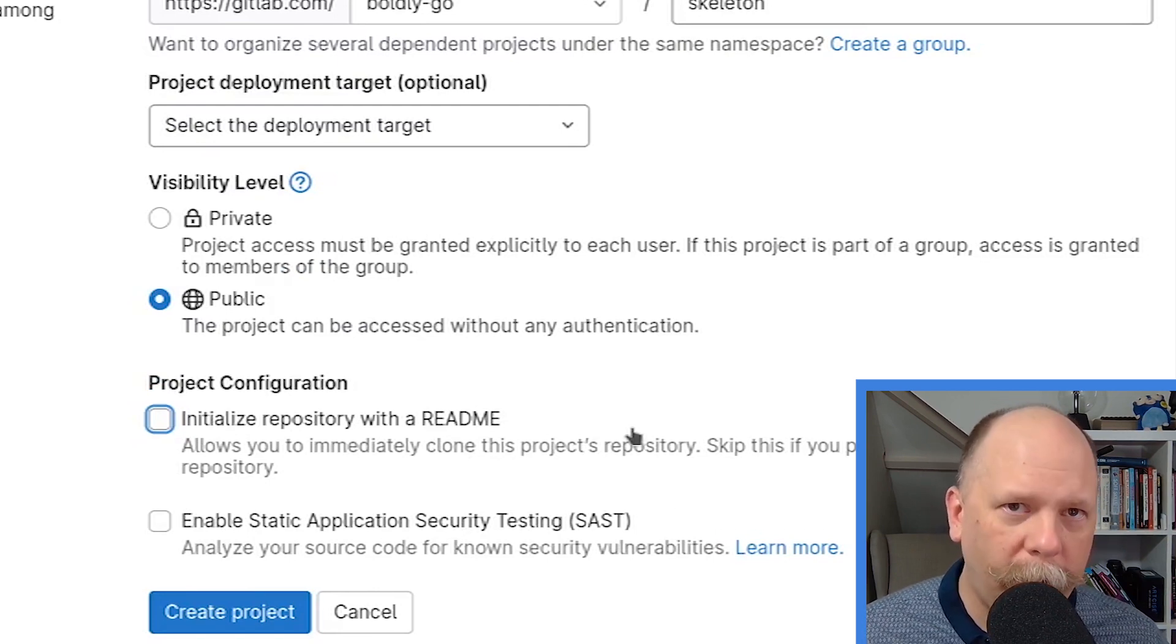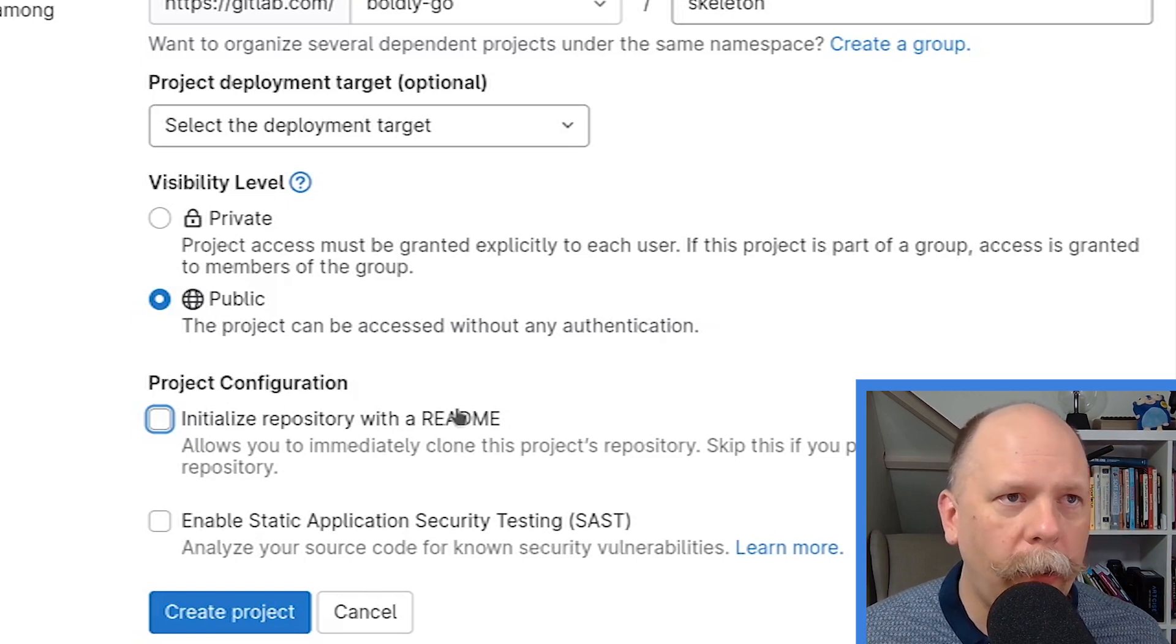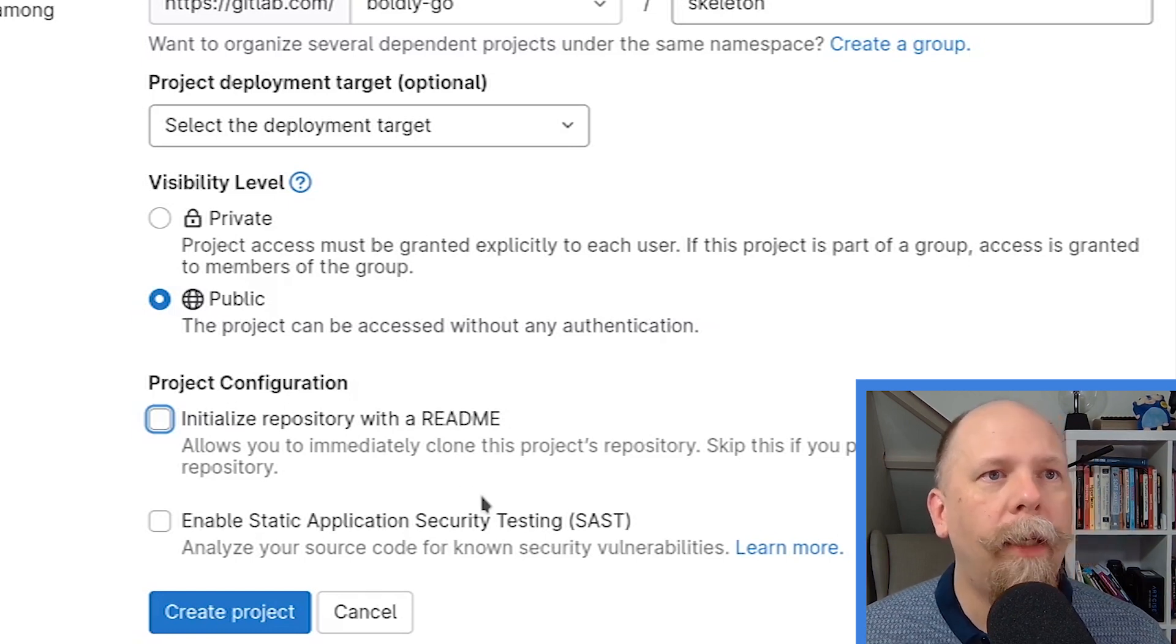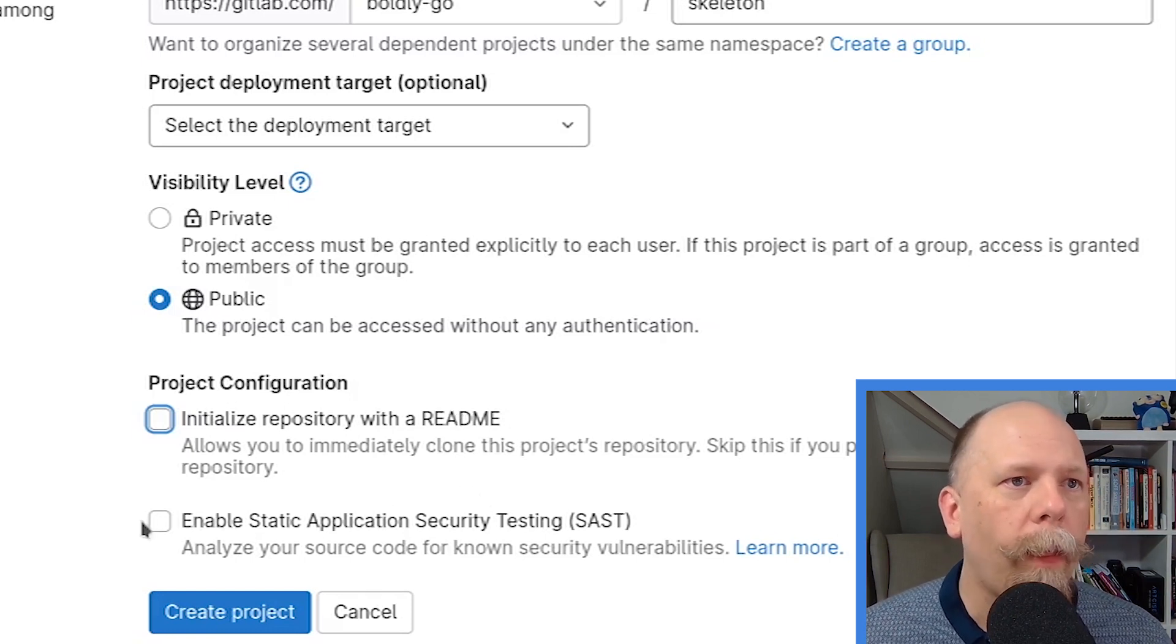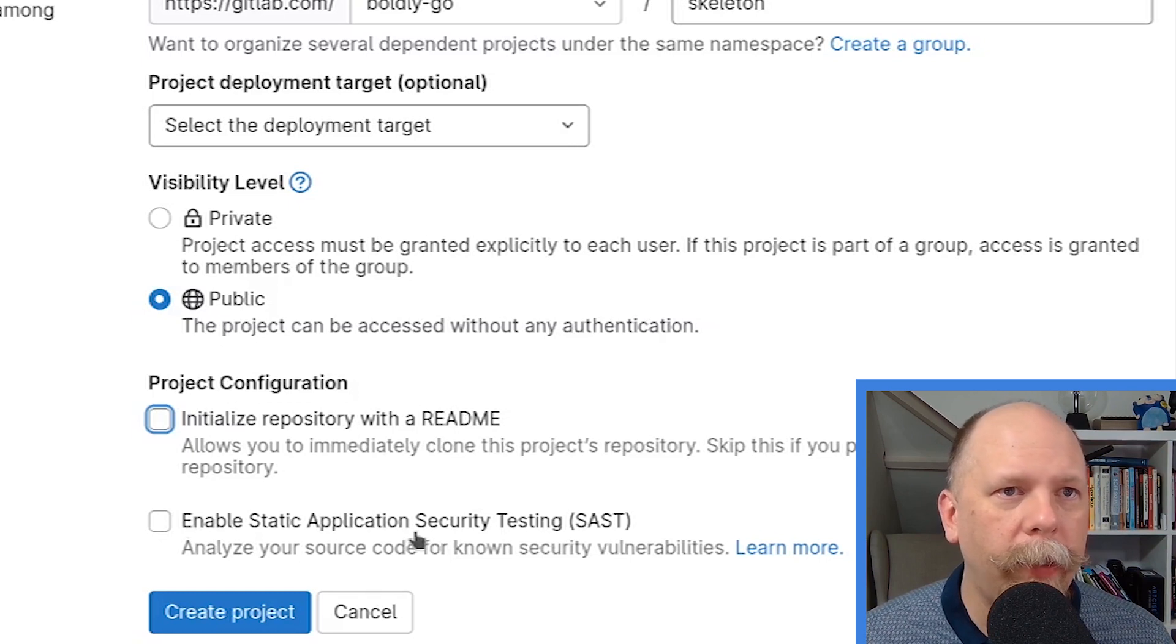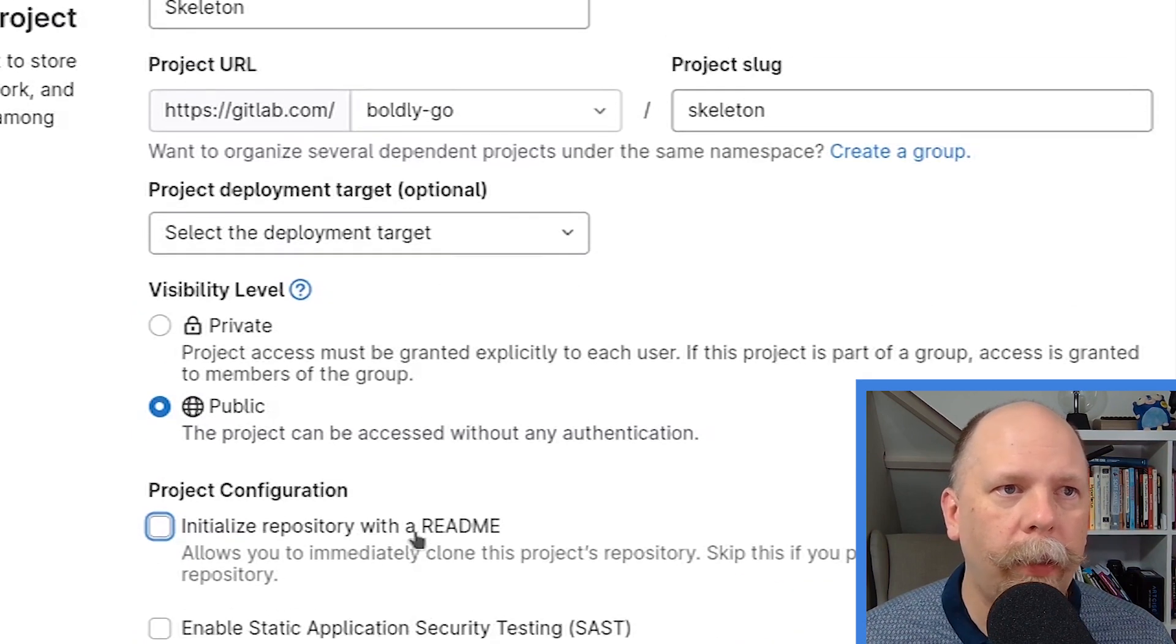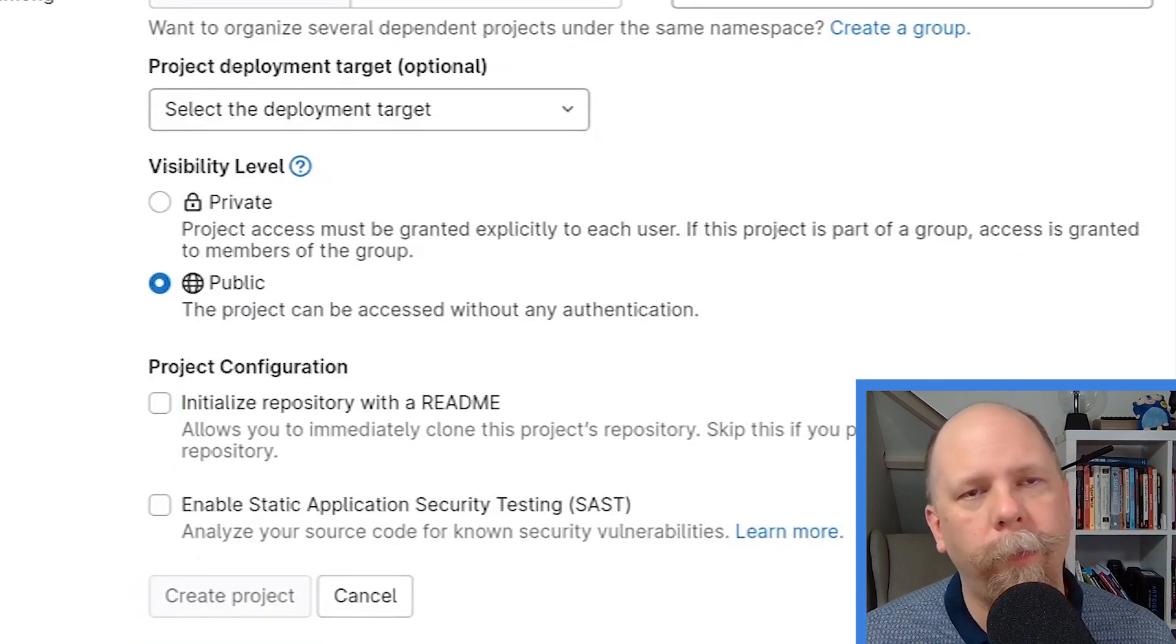But I want to demonstrate doing that locally today. So I'm unchecking that, and that README is kind of worthless anyway. And I'm not worried about the security testing for this project. Let's hit Create Project.